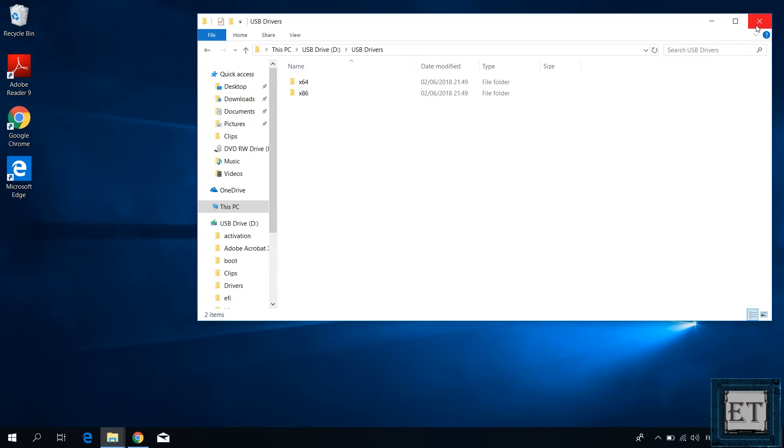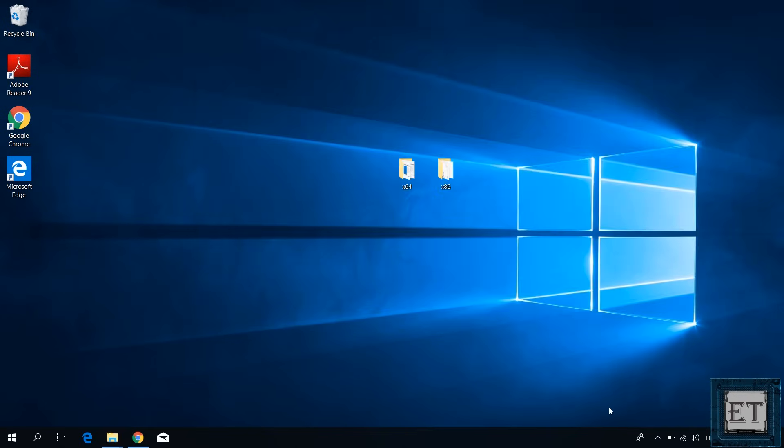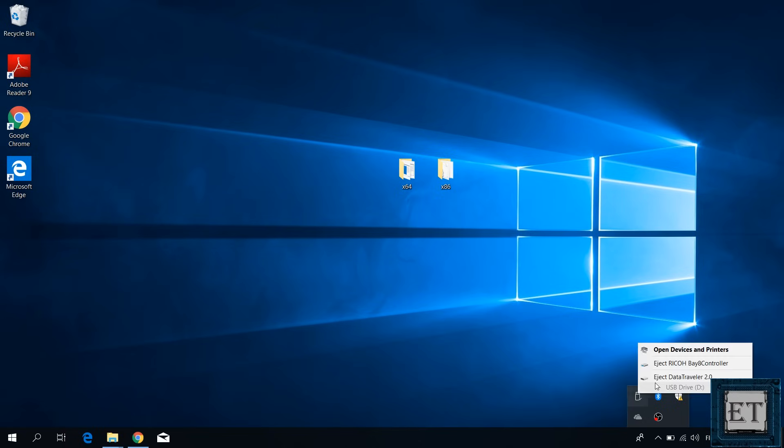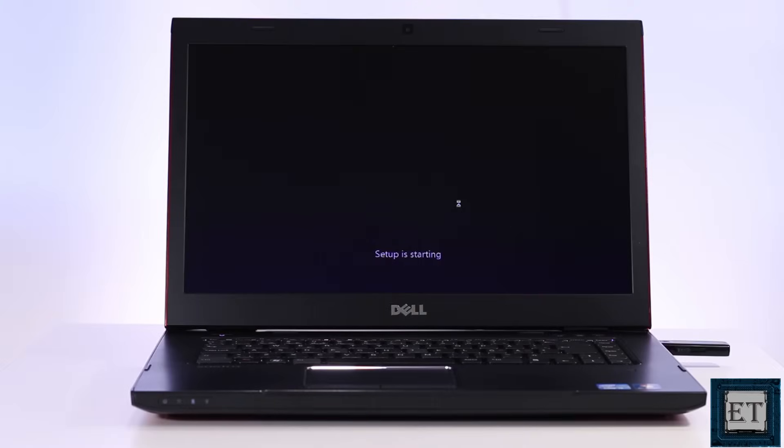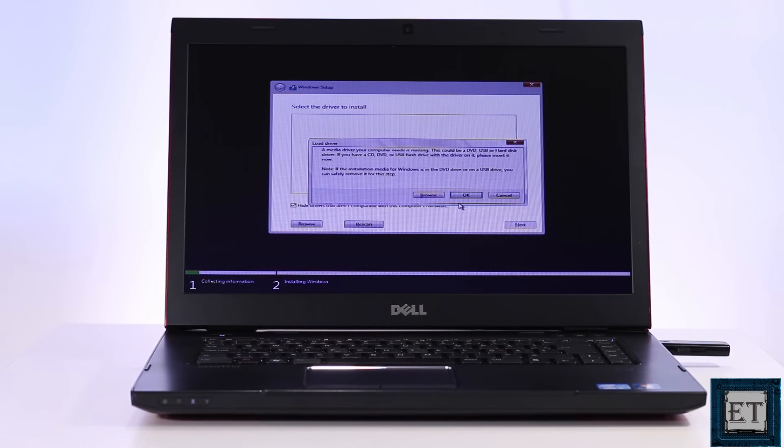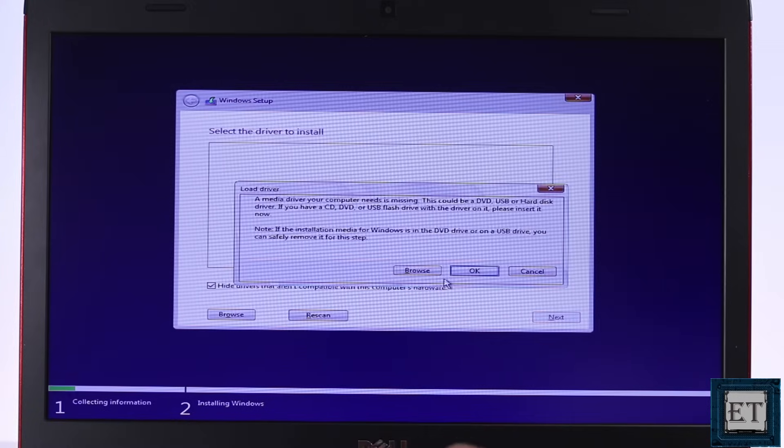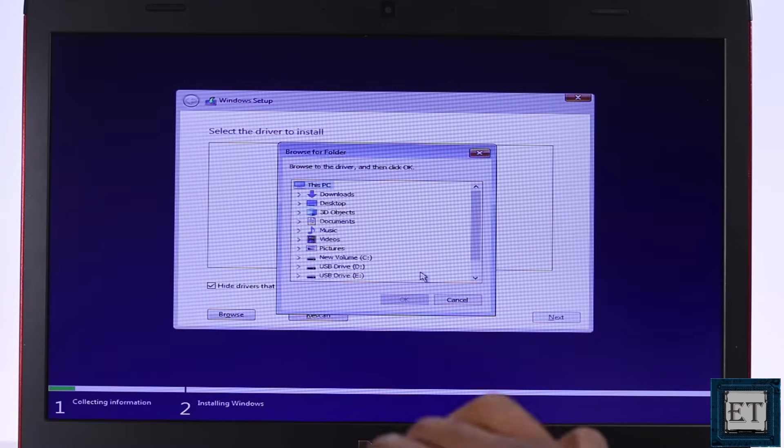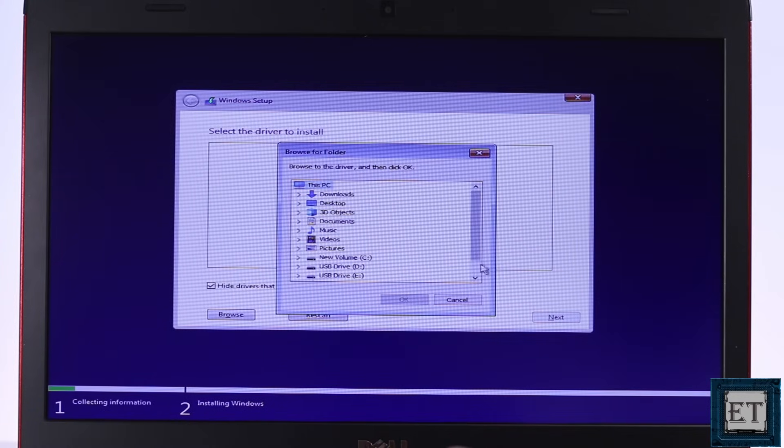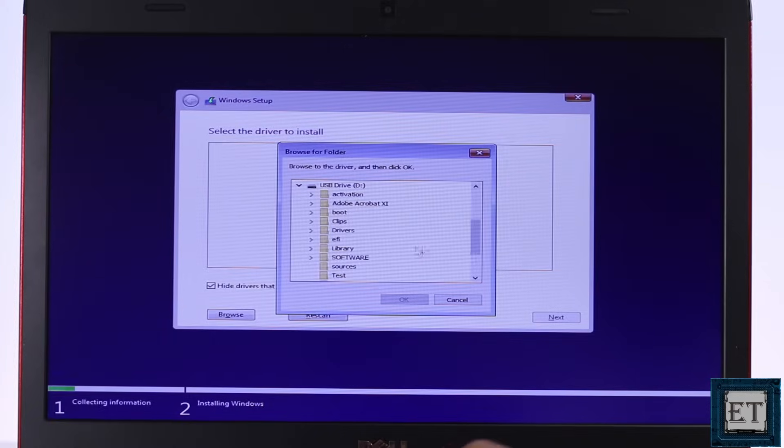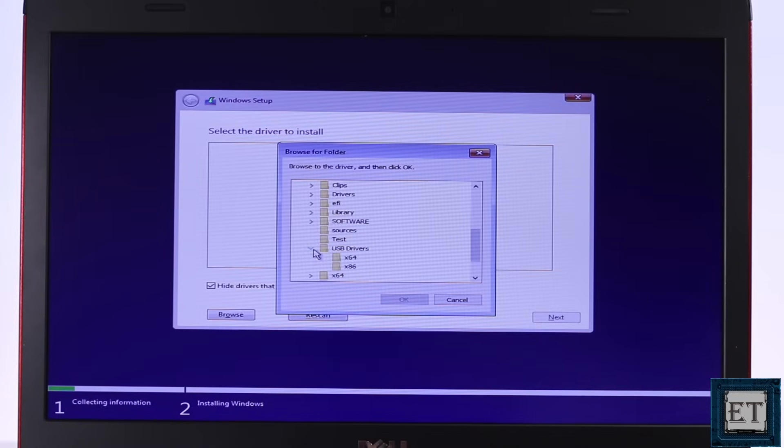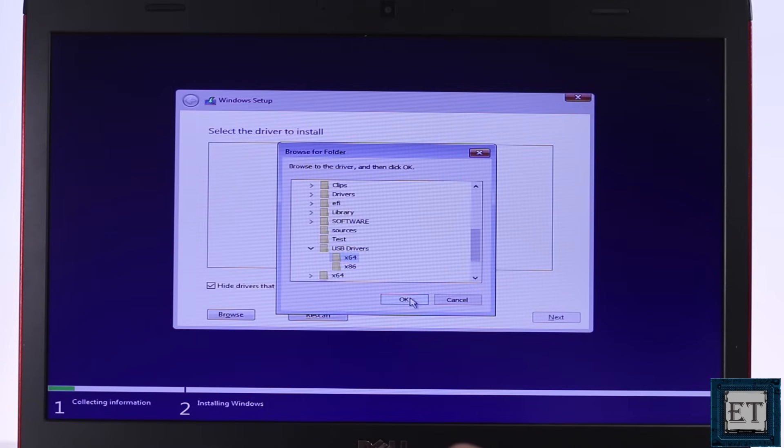Then eject the USB and try the installation process again. Now at the point where you normally get this error, choose the browse option and then locate the folder where you saved these drivers. And then click OK.